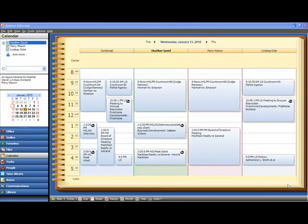On our law firm's calendar, we can see that Wednesday, January 13th is a busy day. There are multiple appointments for all of the team members that we work with. How do we tell who's got the more important appointment or whose appointments can maybe be rescheduled?